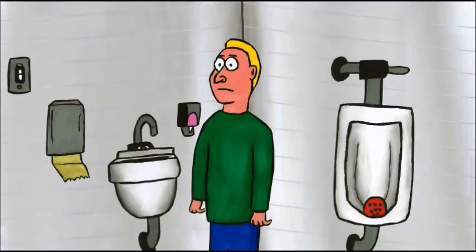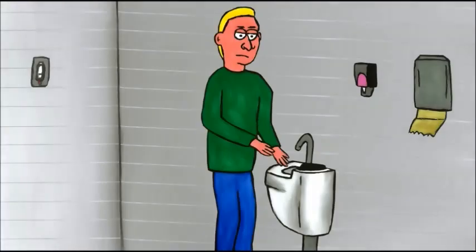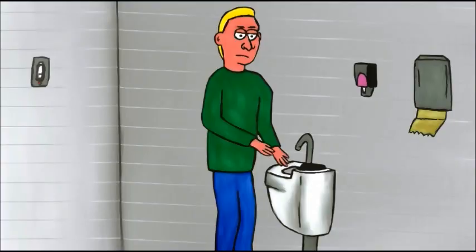Thank goodness that's over with. And now I must wash my hands.